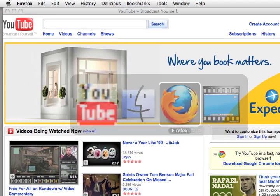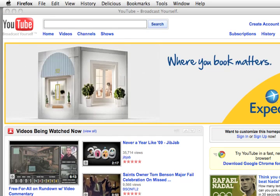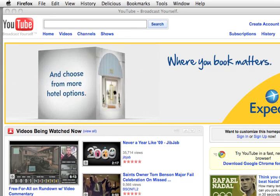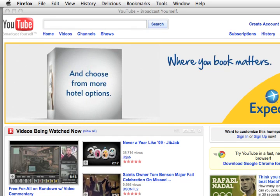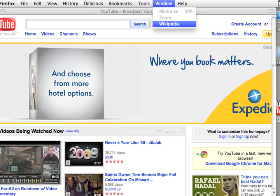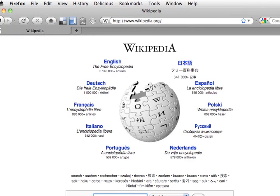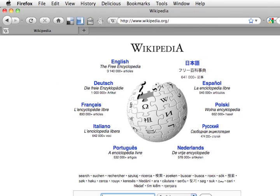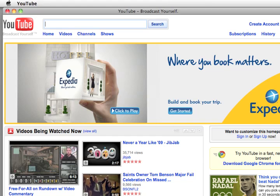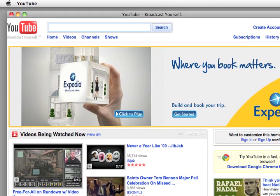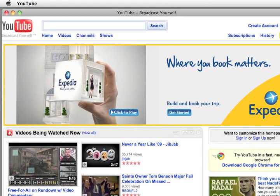I'm going to switch back to my Firefox. So here I've got Wikipedia running in Firefox. Now let's say something happens and Firefox crashes on me. Now Firefox is gone, but my YouTube window is still there. And that's the beauty of Prism and this site-specific browser. And that's it.